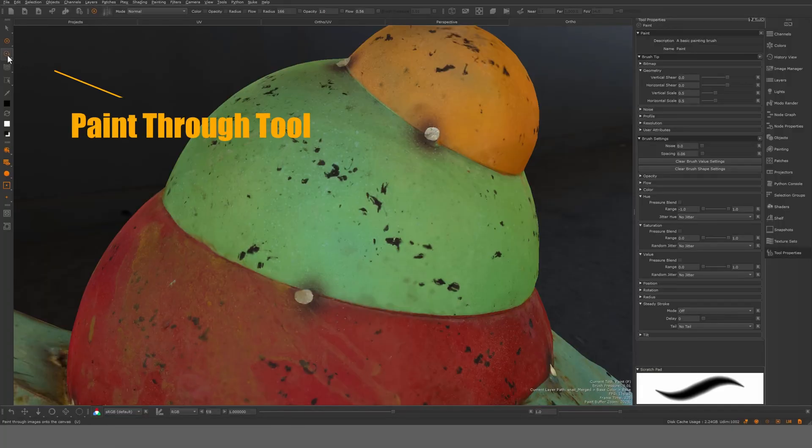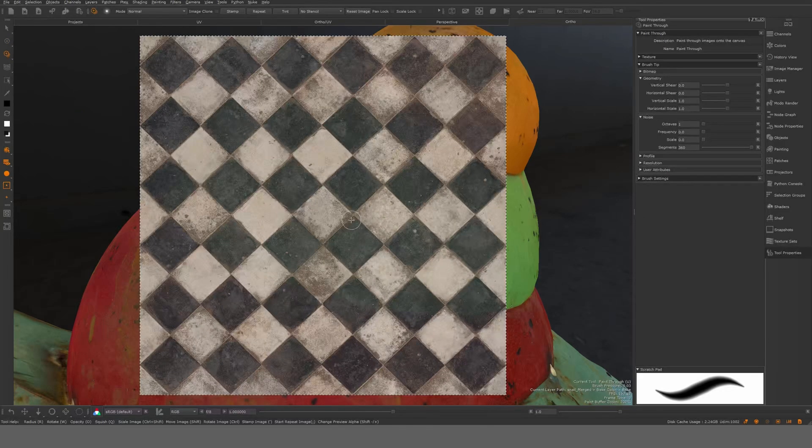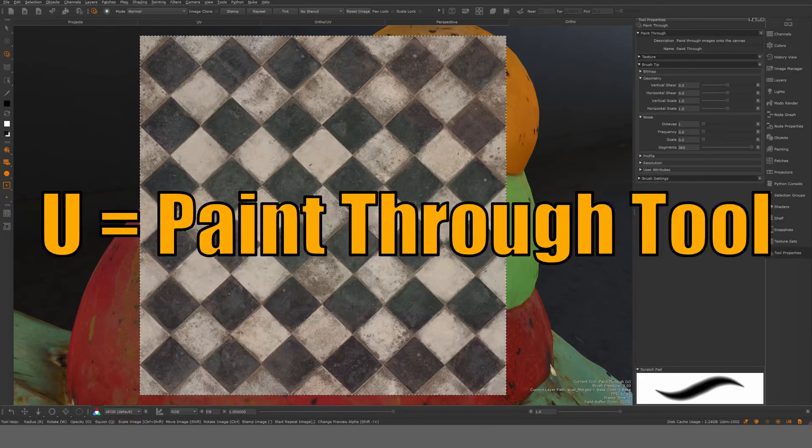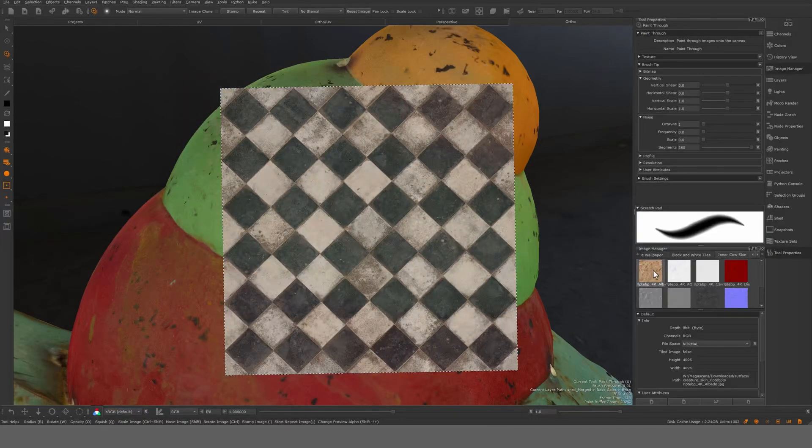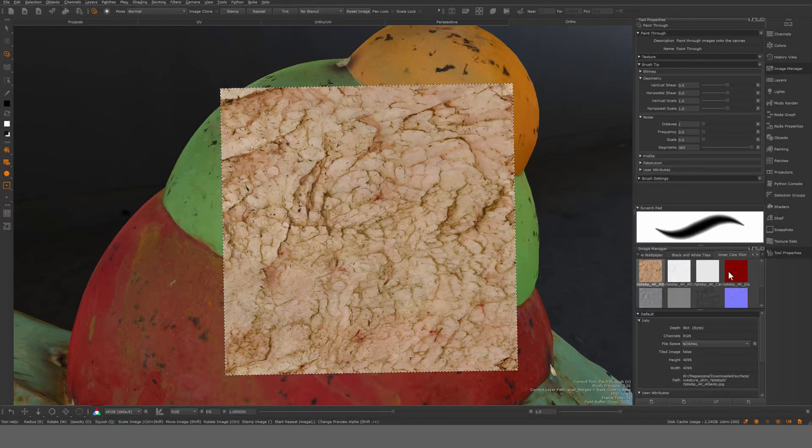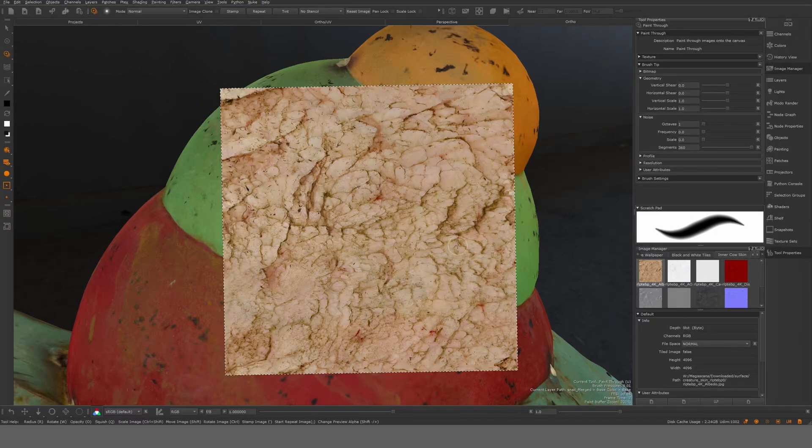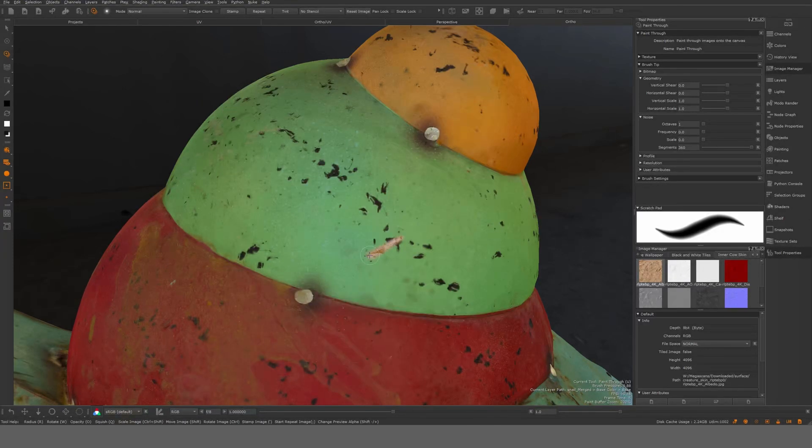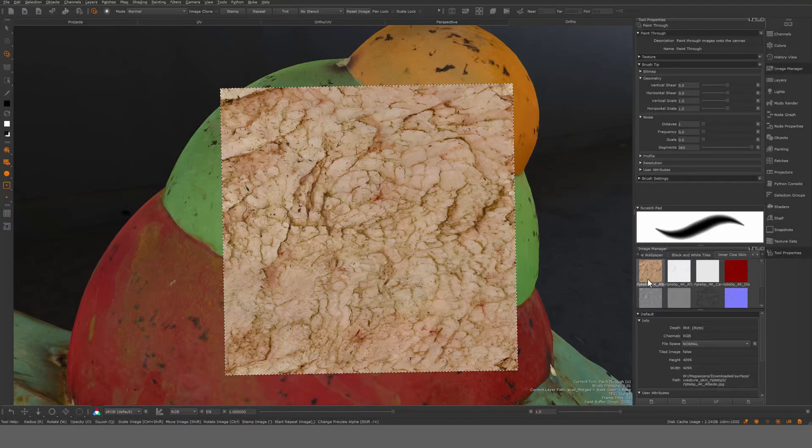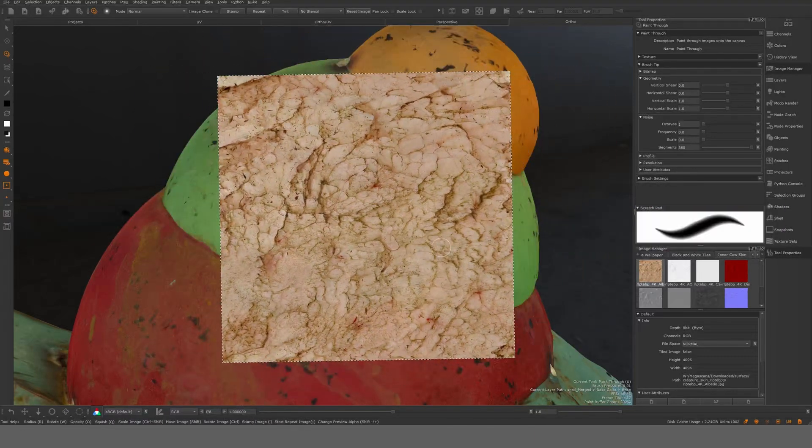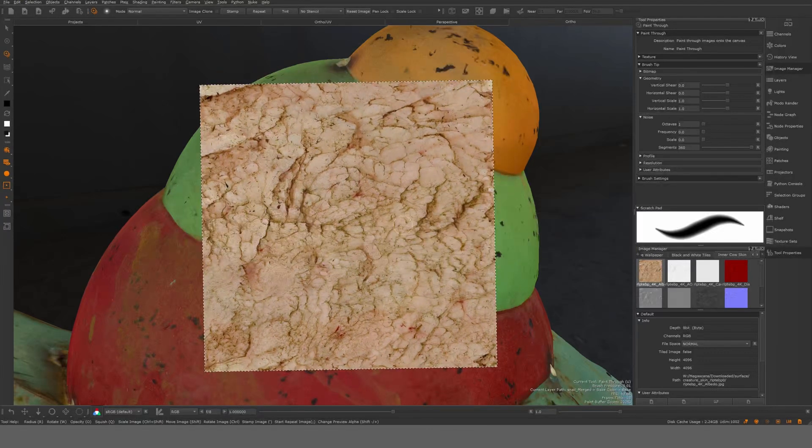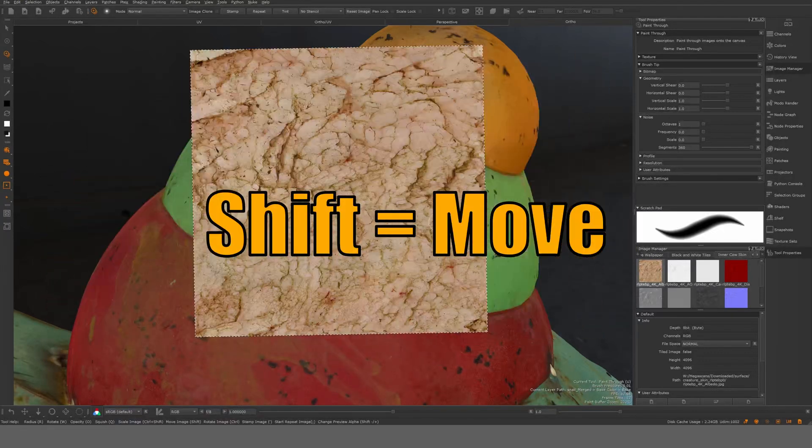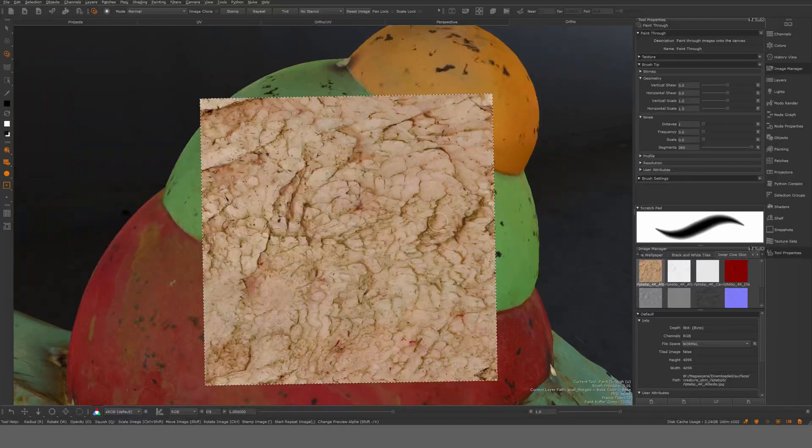And next up here in this section is the paint through tool. You can see it here. If I hit the U button I get this lovely tool. It's a paint through tool. What can we do with this one? So from the image manager you can drag any image you want to paint with. Let's say that you want to apply cow skin on top of this, you can do that. So you drag it in and you get this essentially like rectangle here. And you can, with the Shift button, you can move this from left to right up and down.